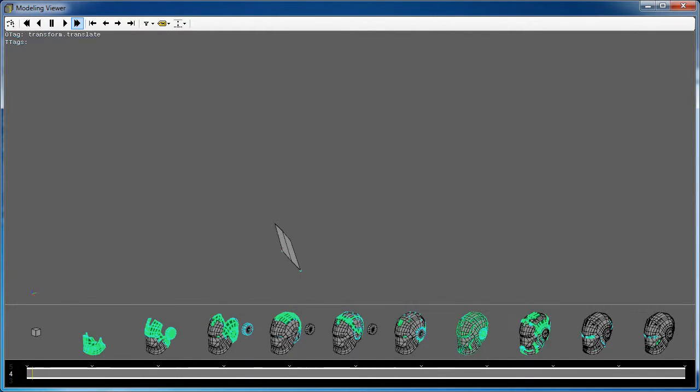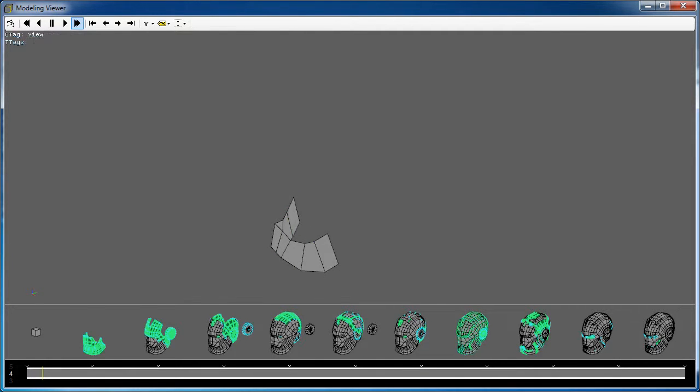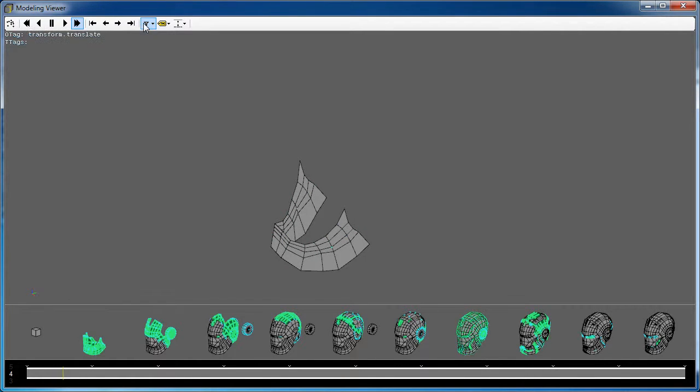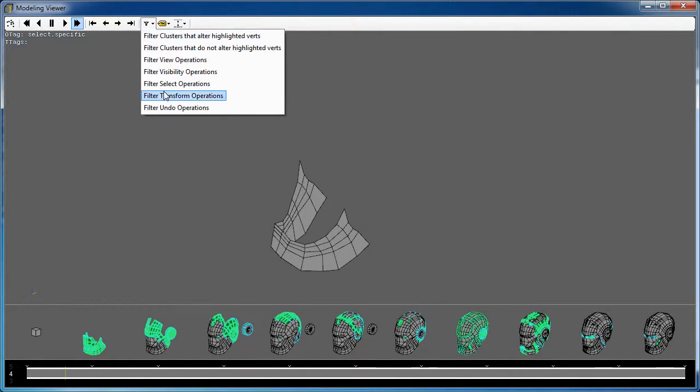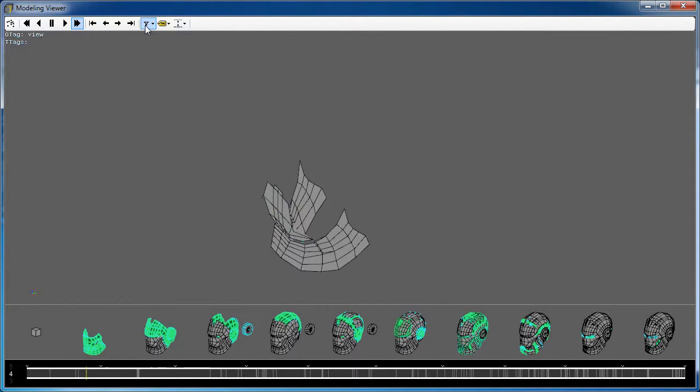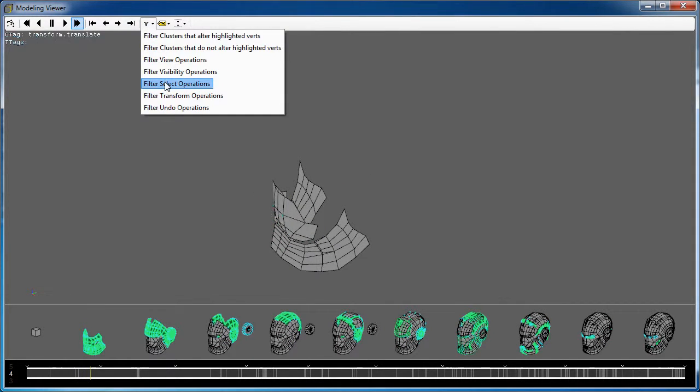We also provide the ability to interactively filter out operations from the timeline. We can filter by types of operations, such as removing selection operations or filtering camera changes.